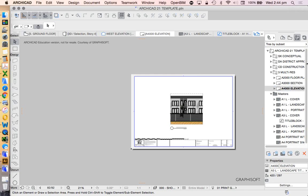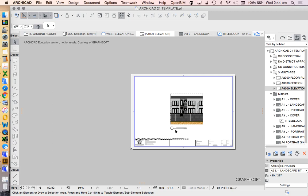In the next video we're going to look at how to export these through the Organizer — to turn these drawings into PDFs and then be able to print them.